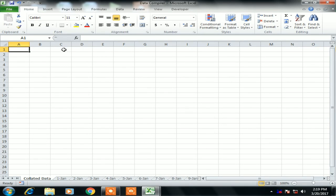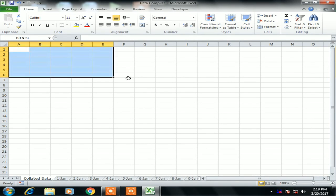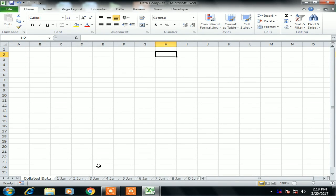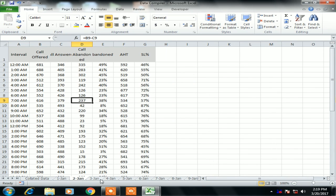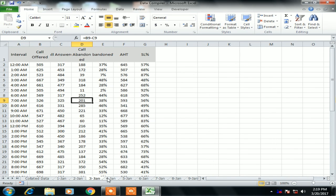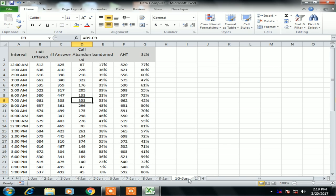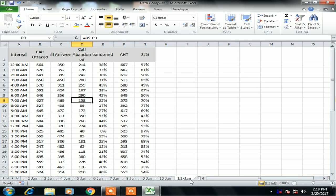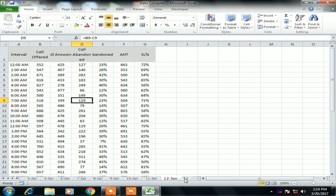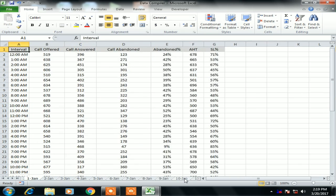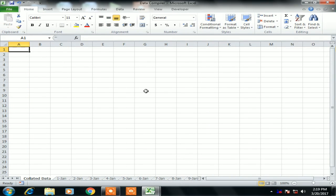Hello friends, welcome to my YouTube channel. My name is Priyander Kumar and today we will learn how to create a data compiler to collate data from different worksheets into a final worksheet. We will use VBA to collate the data from different worksheets.